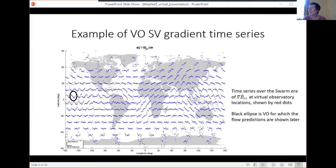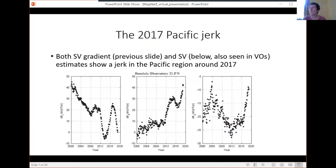You can also see the jerk in the secular variation data themselves — here from Honolulu Observatory: the radial, north-south, and east-west components of secular variation in nanoteslas per year. Again, you can see this very sudden change in around 2017, certainly in two components and to some extent in the third. This is a locally well-defined feature visible both in observatory data and in the virtual observatory secular variation data.